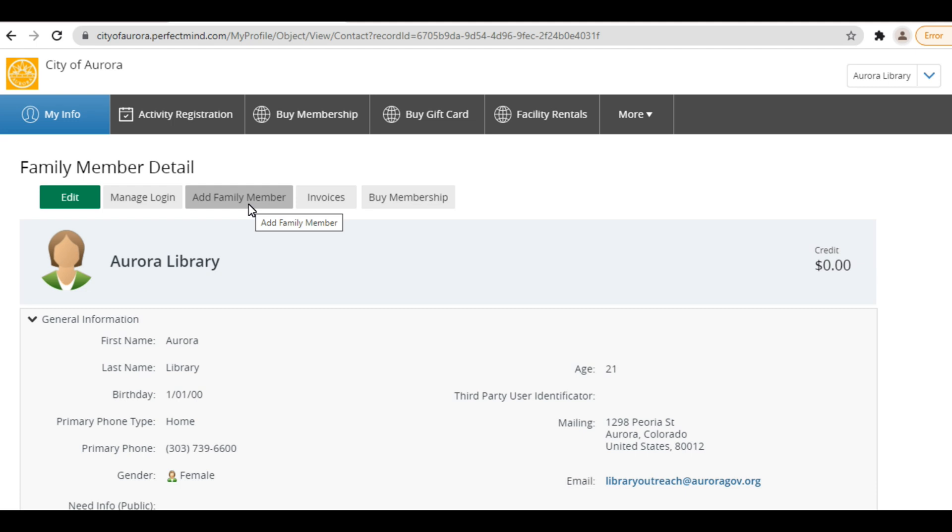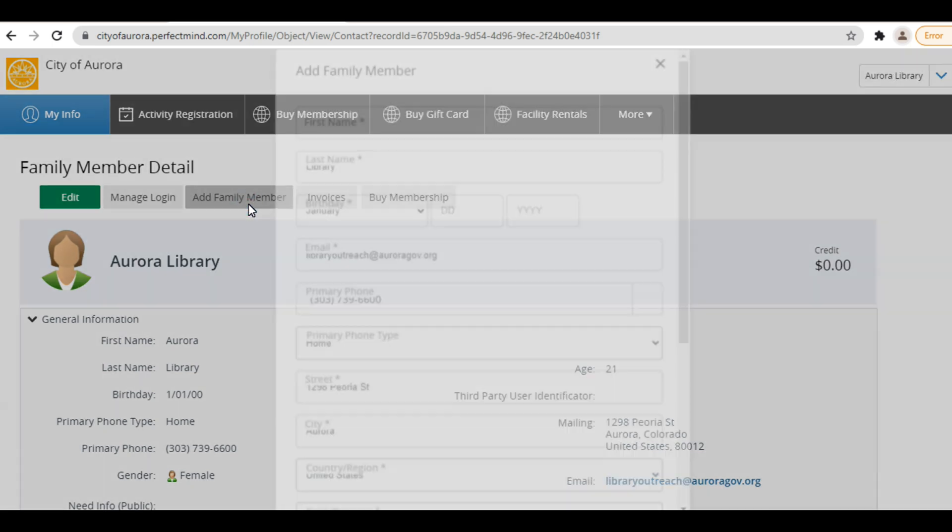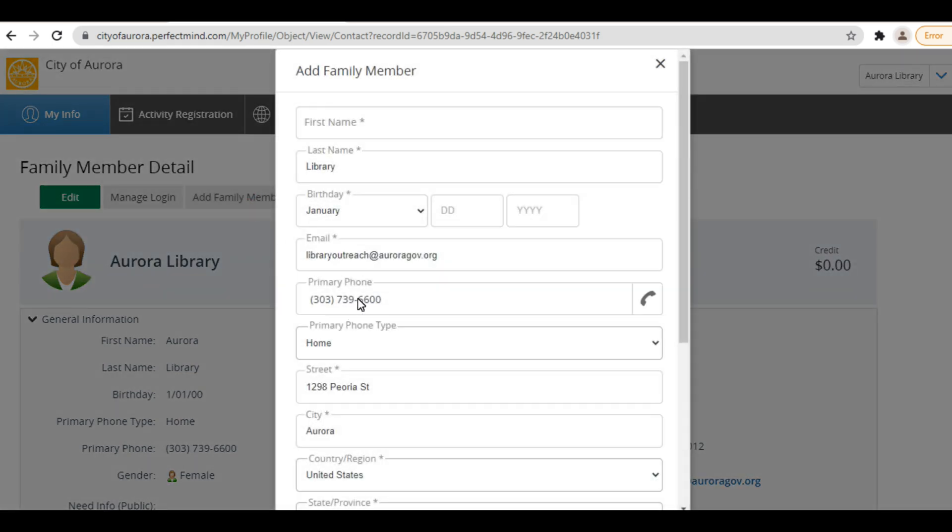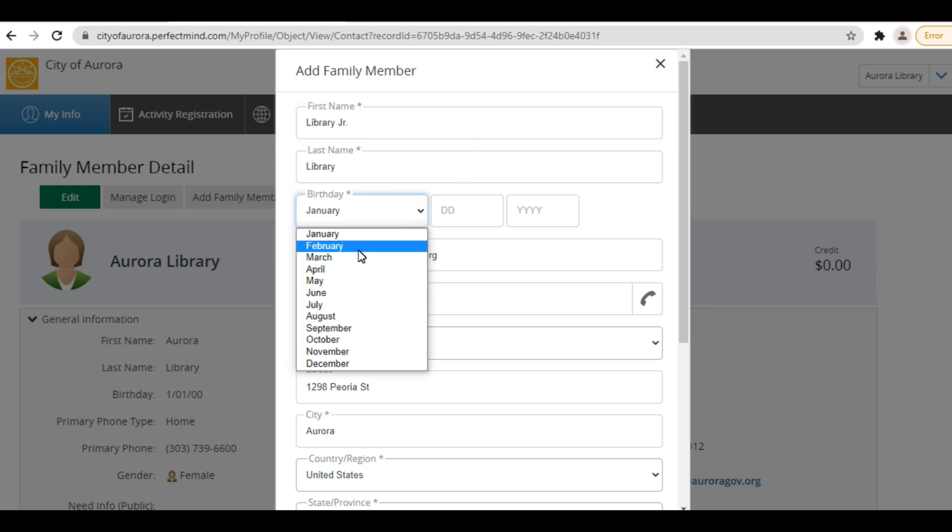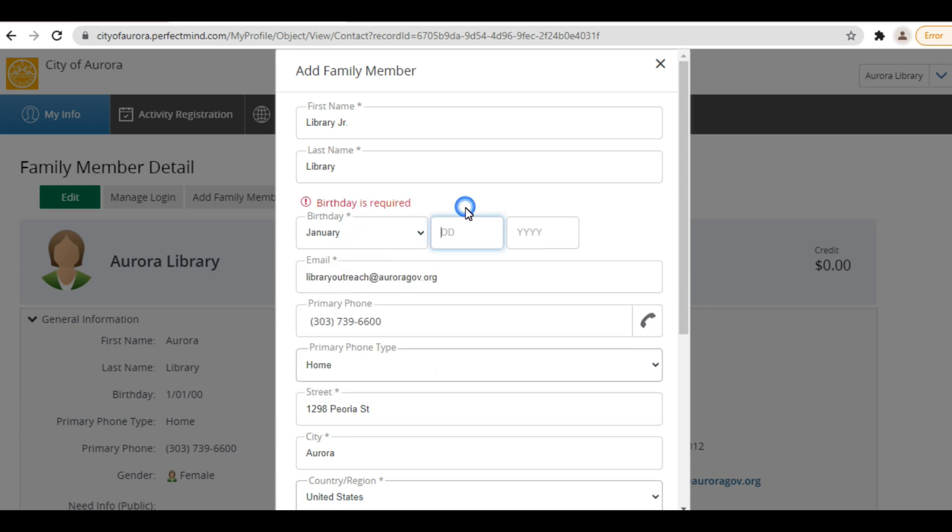A form will pop up with a lot of the information already populated. Verify that this information is correct and then fill in the remaining fields. Once it's all filled out, click Submit and you'll see their information added as a family member.